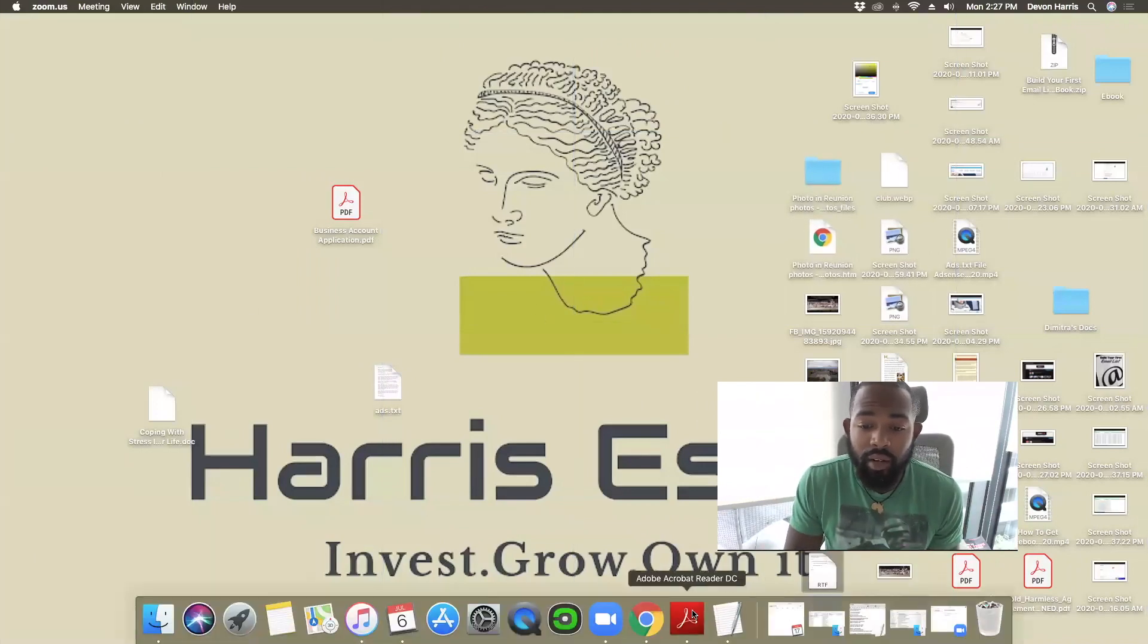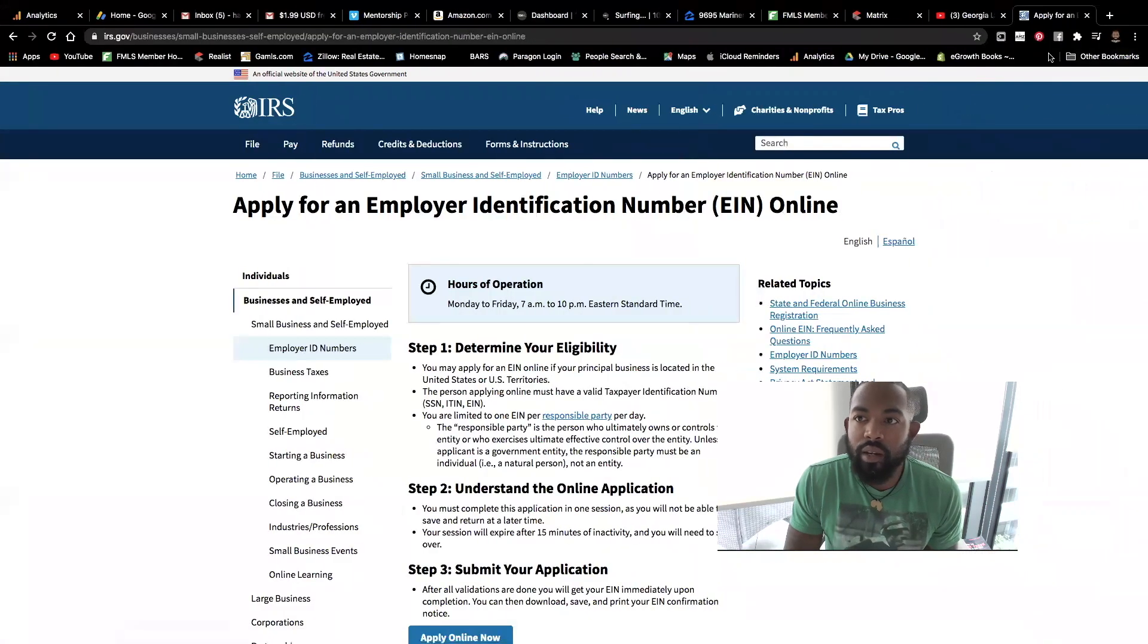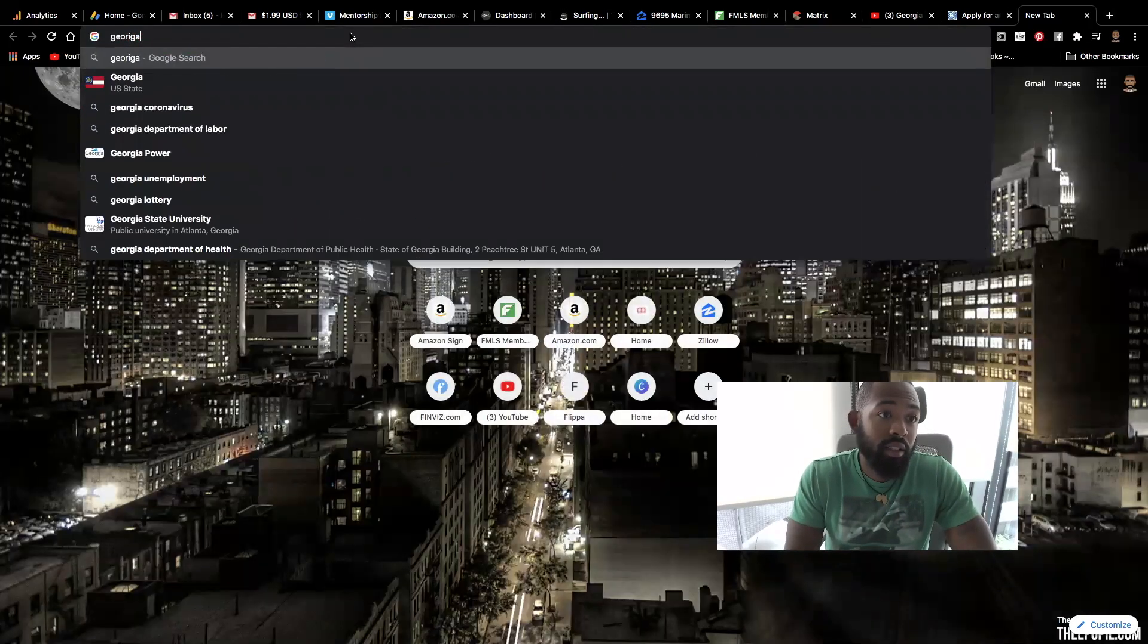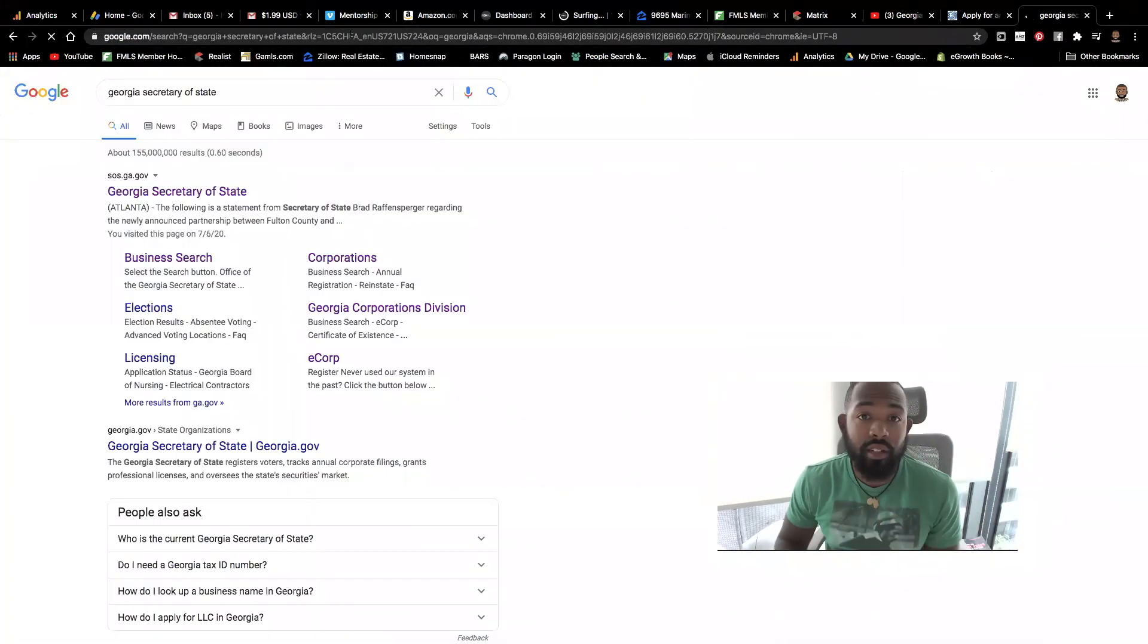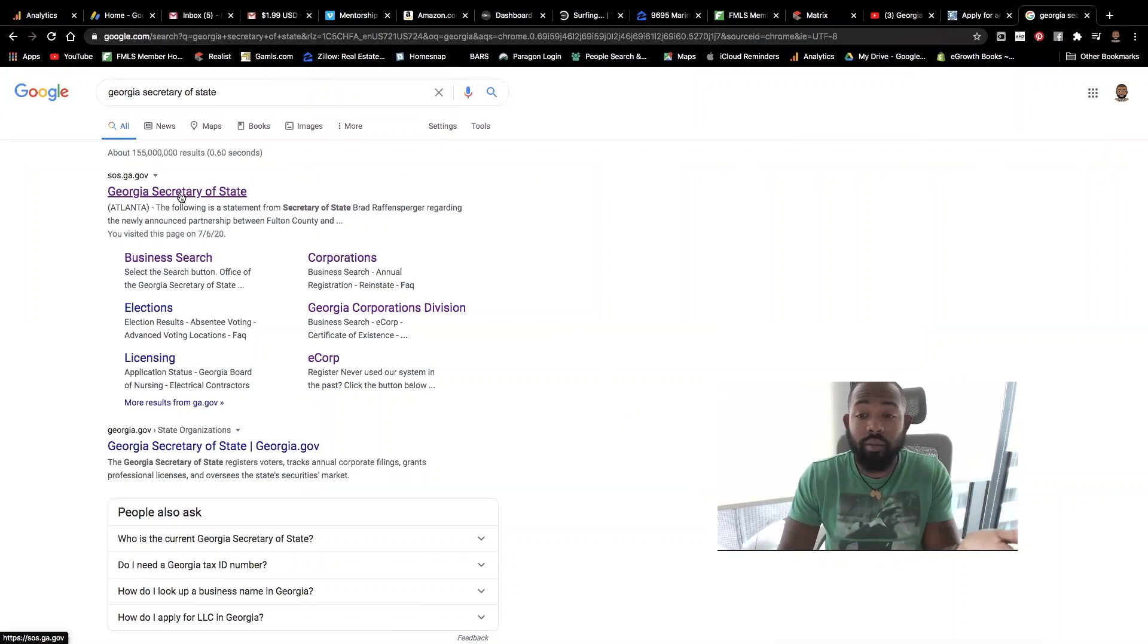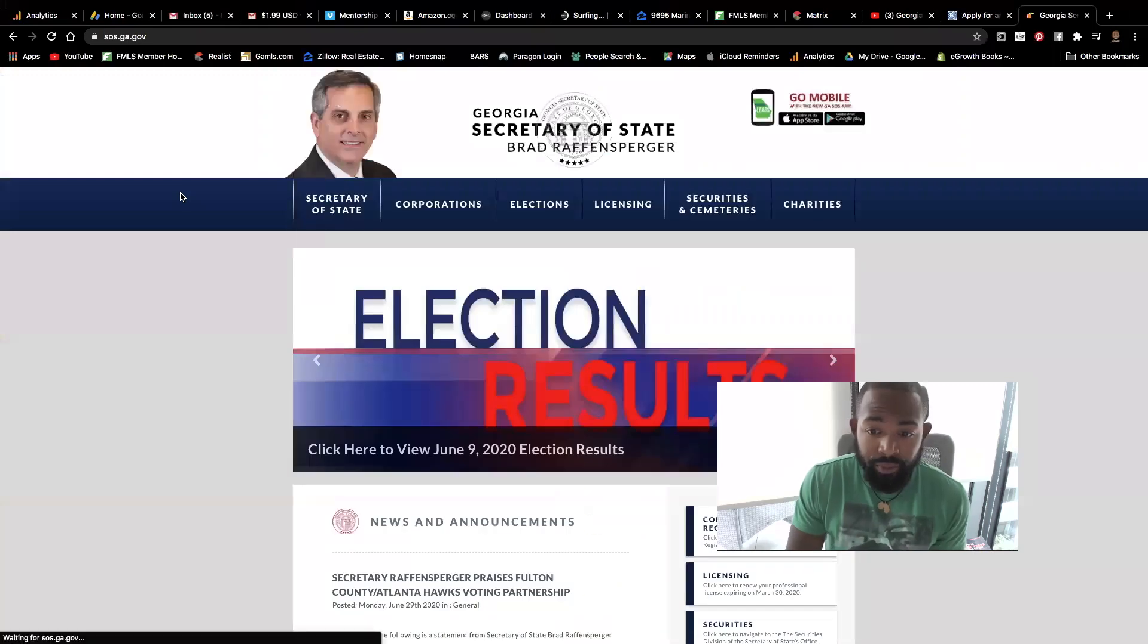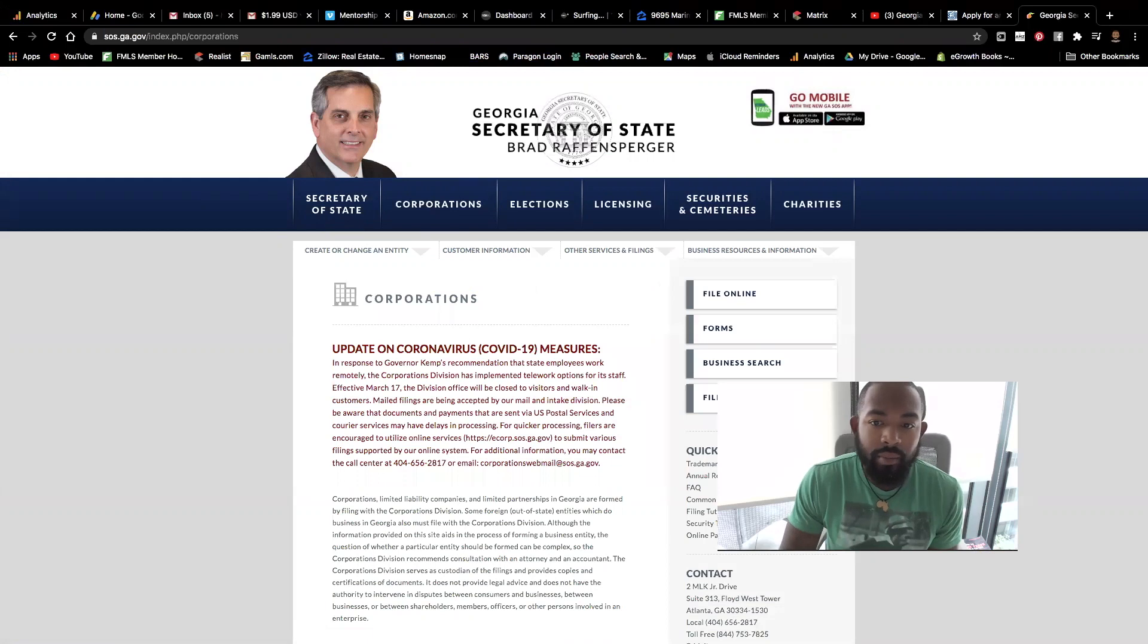So I'm going to go ahead and pull up my internet here. Good old Google, right? And then what we're going to do is we're going to type in Georgia Secretary of State just like that. And you're going to go to the Georgia Secretary of State website. Typically, it'll be the first option once you type in Georgia Secretary of State. From there, you're going to hit corporations.